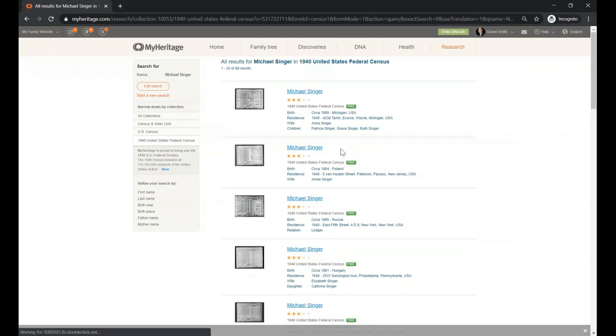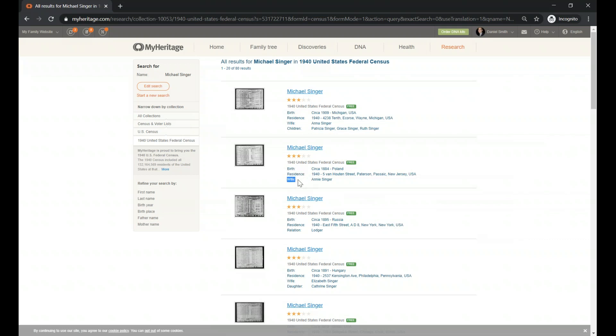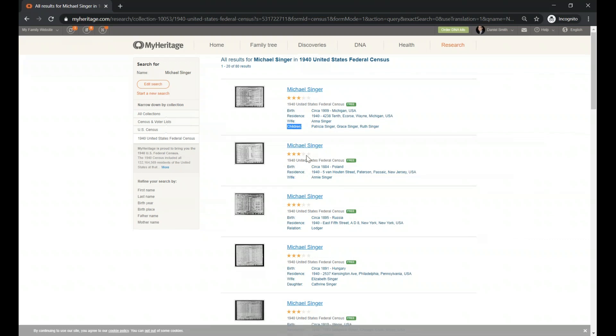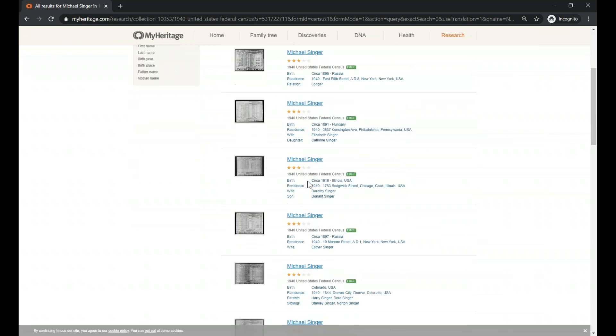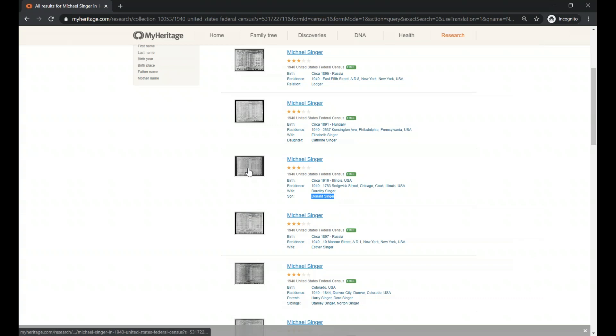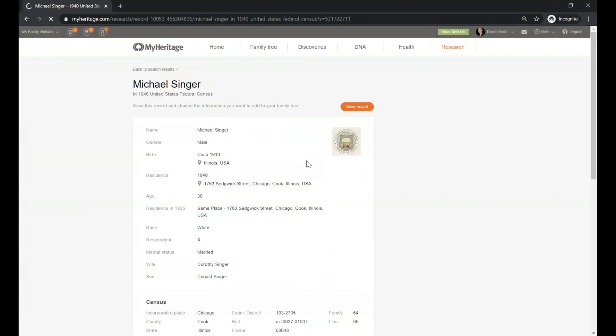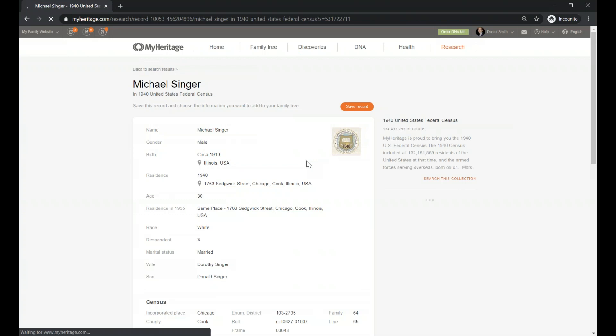So these are all the Michael Singers that appears in the 1940 census. I can use the birth information, the residence and the wife or the children listed here in order to know which one is actually my guy. I think it's this because I recognize the names and I recognize the place. So let's click on the image or the name of the result.